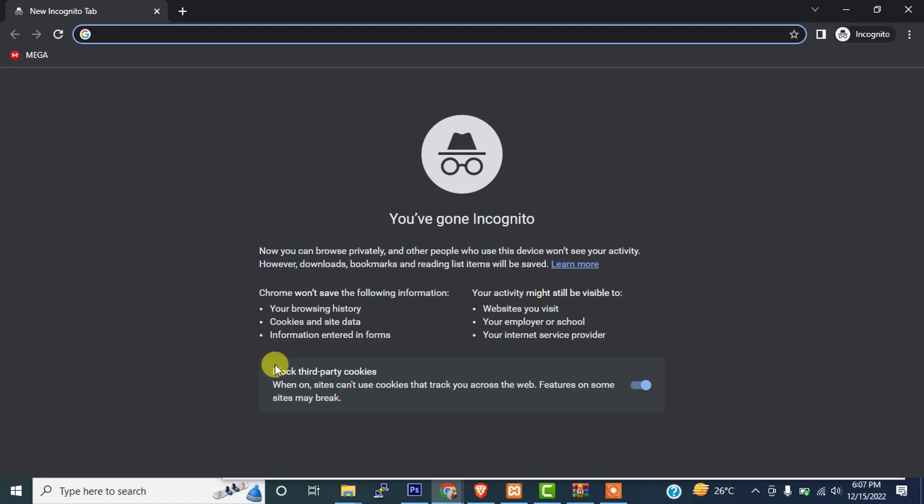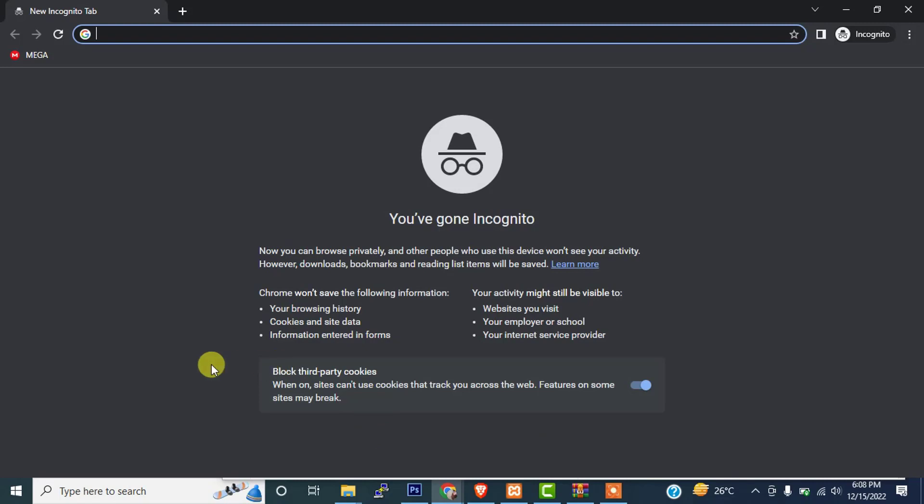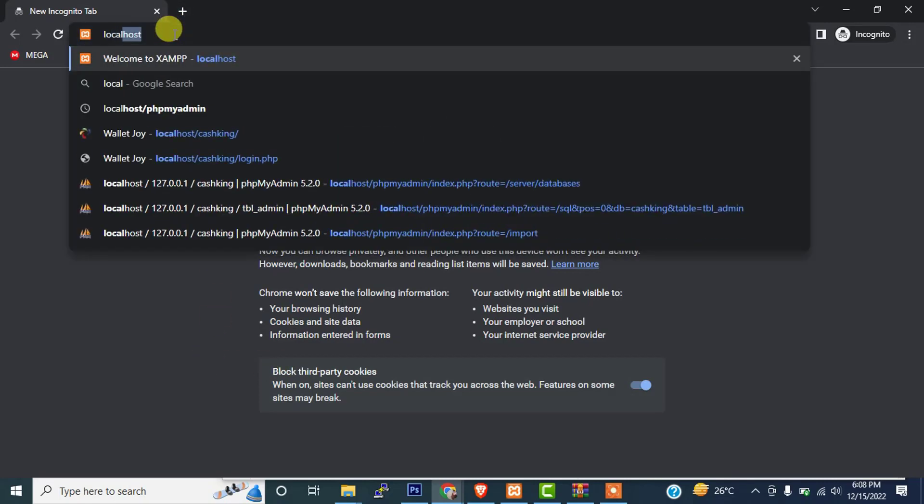Before starting the video, if you are watching our channel for the first time, I request you to please subscribe my channel and click on the bell icon for future updates. So let's start with how we can update this script.